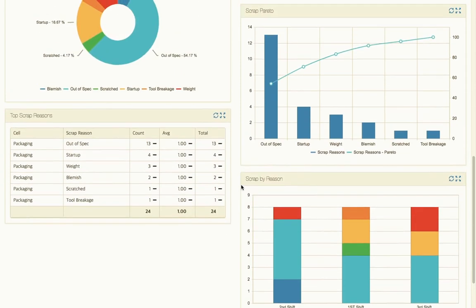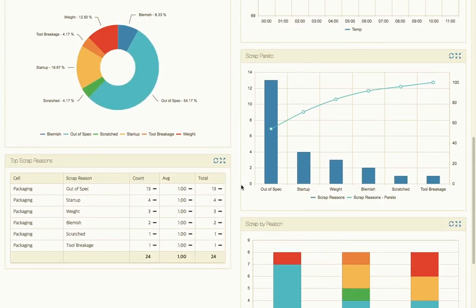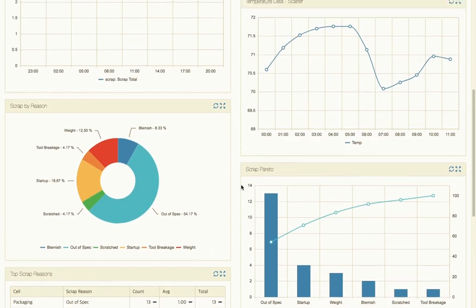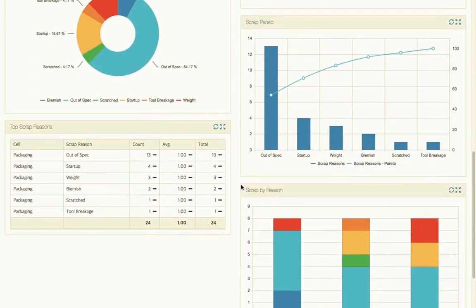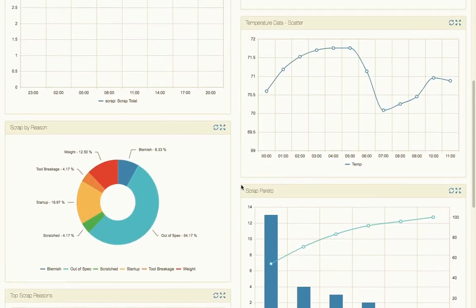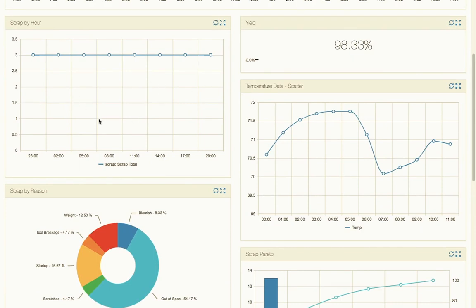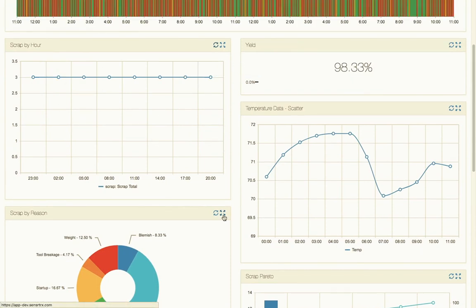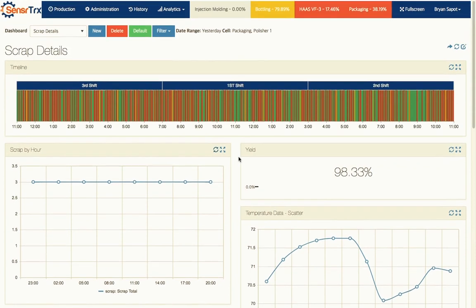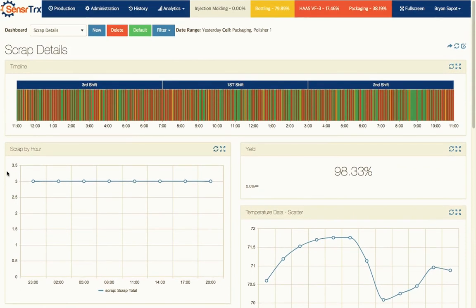So this gives us really good information to go back to the operators and understand what is it that's happening every single hour that is causing scrap. You can see it's pretty easy to take a look at all of this information and understand the reasons why scrap is being produced on this particular machine and also the times of day, and to see whether or not process parameters are affecting that. It gives you some really good information to go back to the operators with and truly understand what's happening.